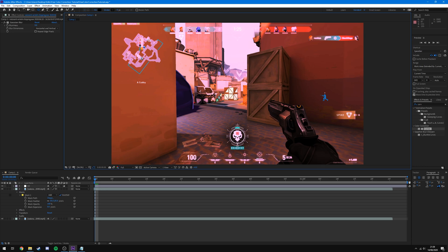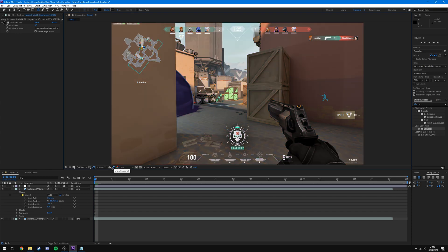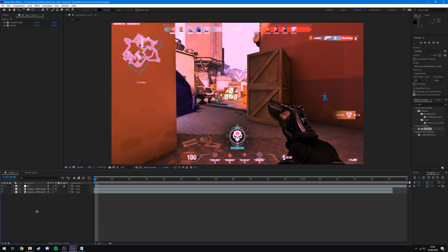This is one of my favorite effects to add to color corrections — it brings a lot more focus to the actual gameplay. If you want to see what changes you've made, hold the Show Snapshot button and it will show the image taken earlier with the camera button. You can see before and after — it's quite extreme, but you can reduce it later. I quite like my color corrections to be a bit more out there and stand out in my edits.